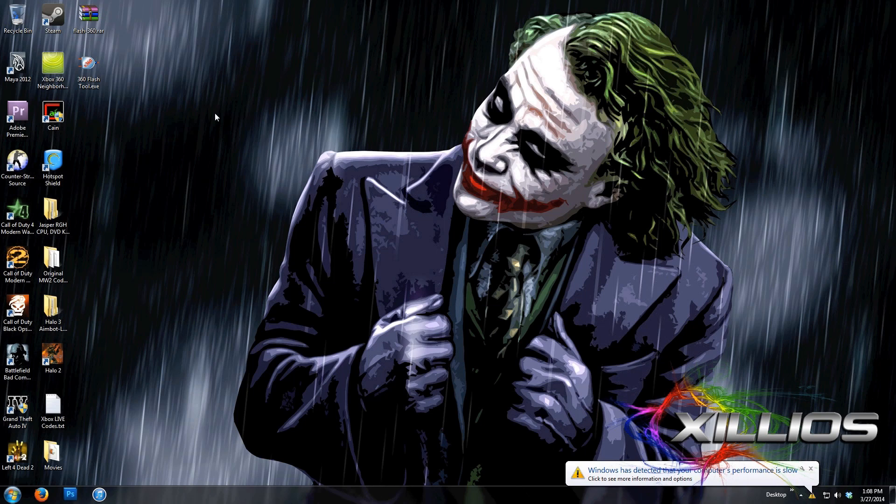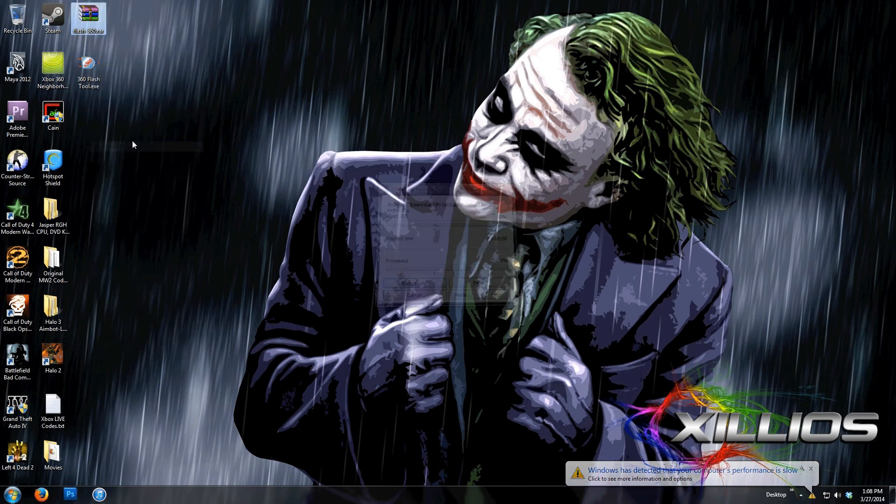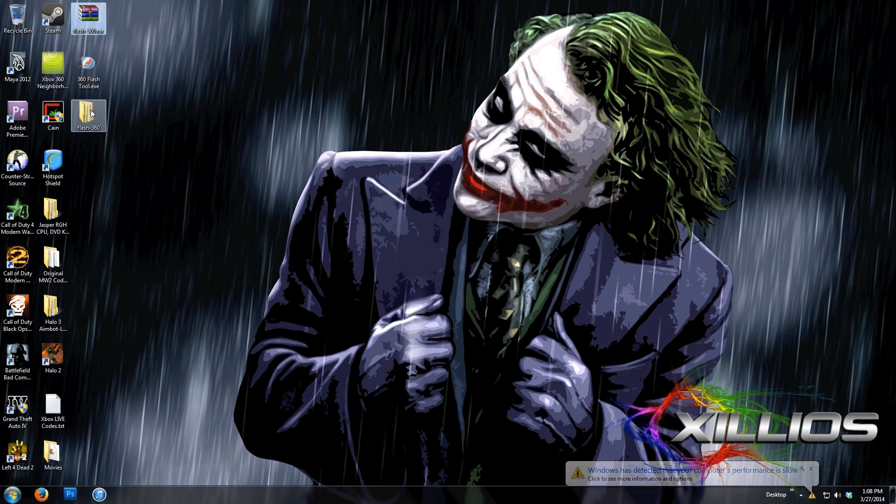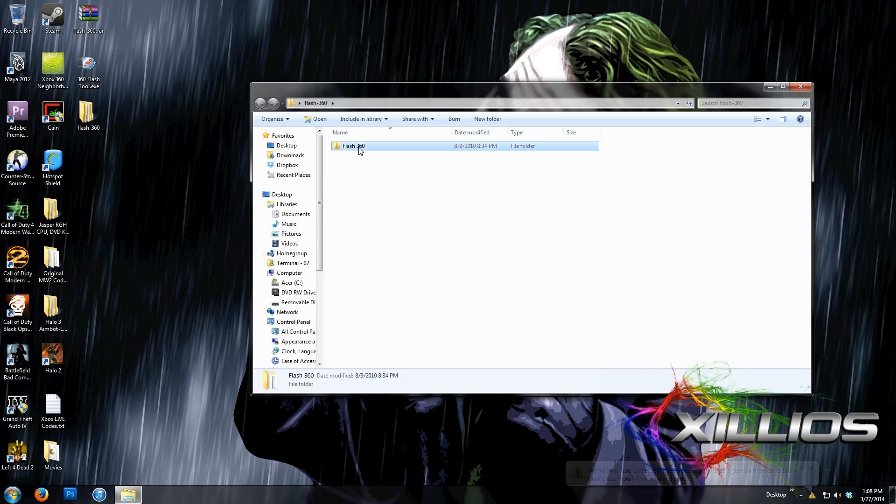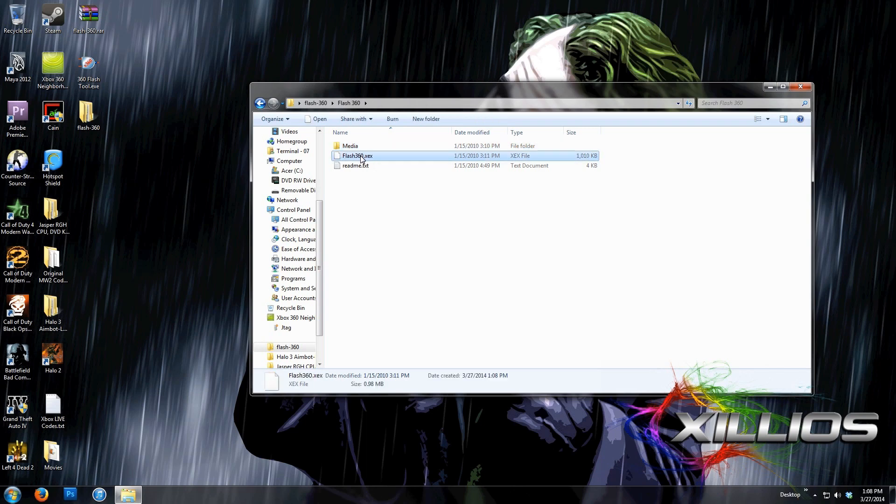So the first thing you're going to do is download Flash360 and extract it to your desktop. Now what we're going to do is go in the folders and work with these two files right here: the media folder and the flash360.xtx.